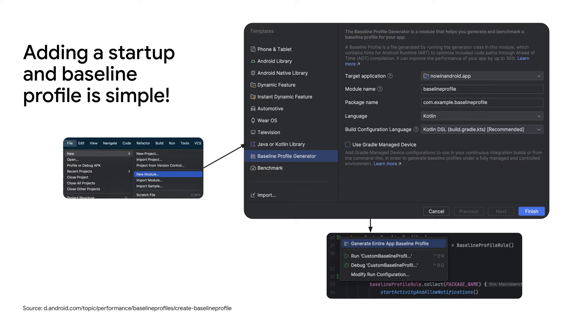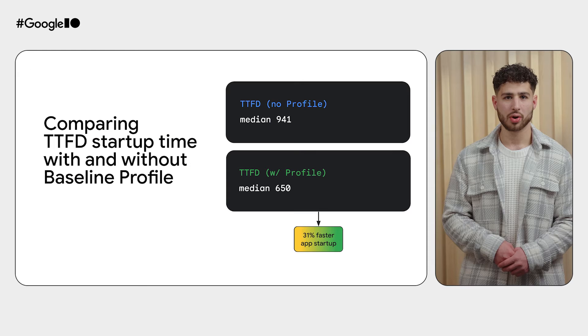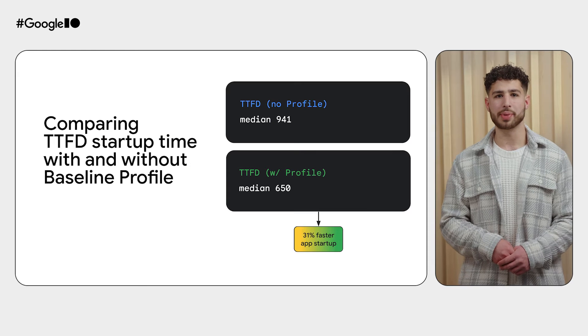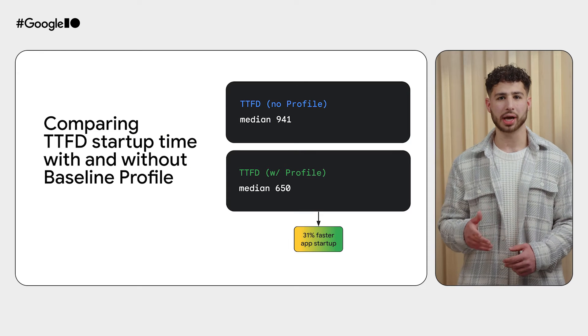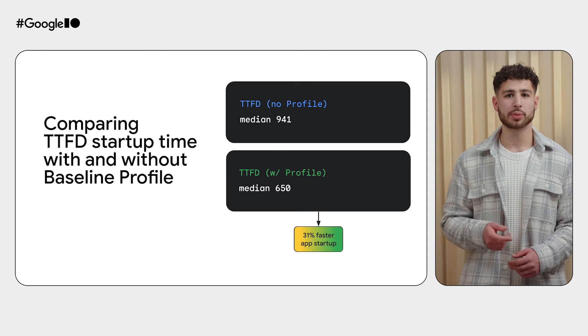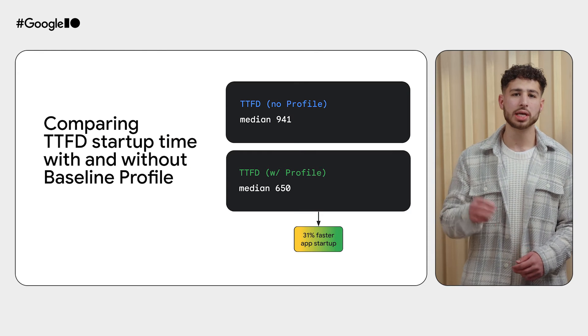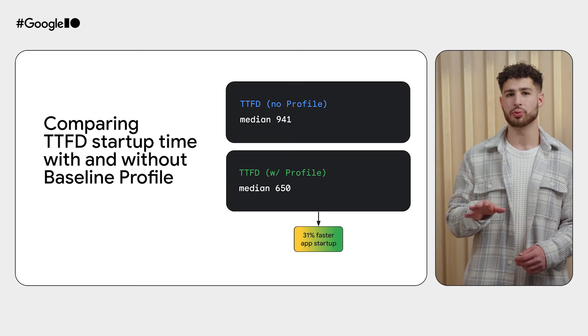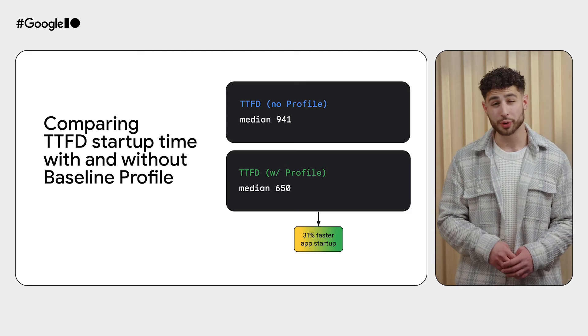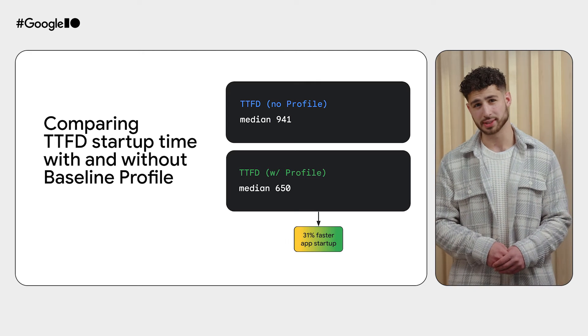Adding a startup and baseline profile is now really easy through the baseline profile generator tool. Literally just four clicks and you are ready to test using the profiles. With the startup and baseline profiles applied, the app startup time to TTFD immediately improves by 31%.